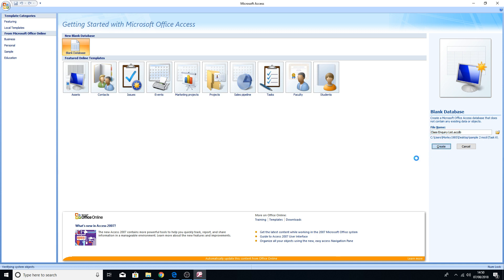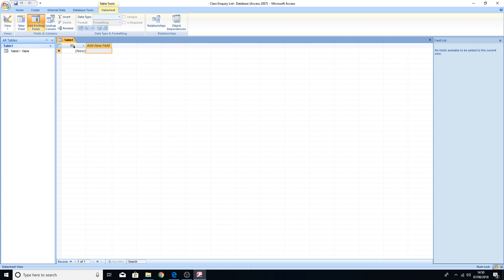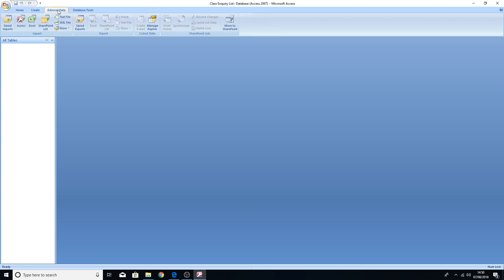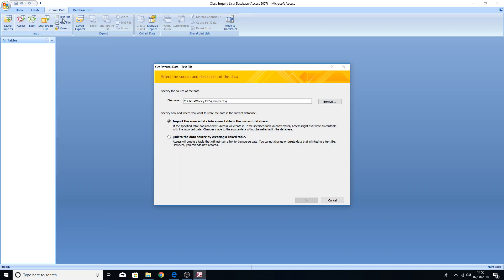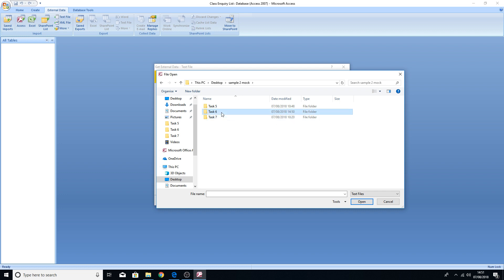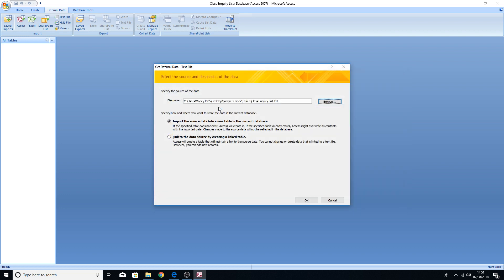Press the Create button and you'll notice something has been created in the database, but we don't actually want this — it's just a blank table, so close that. We're going to import the data. This is where the text document you copied from the web browser into the new text document comes in. At the top there's the External Data tab — click on that, and then just underneath click on Text File. In the new window, browse to your folder: desktop, Sample Mock, Task 6, then Class Enquiry List. That's going to import all the data from that text document.